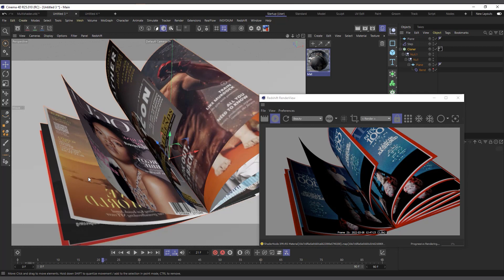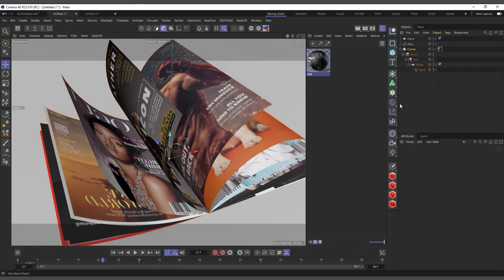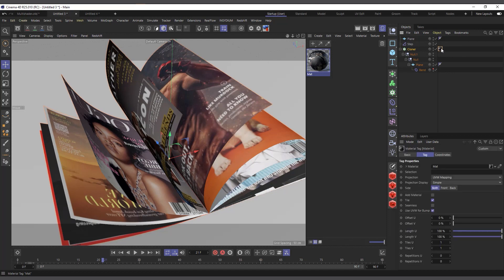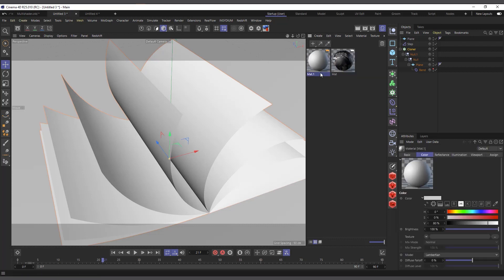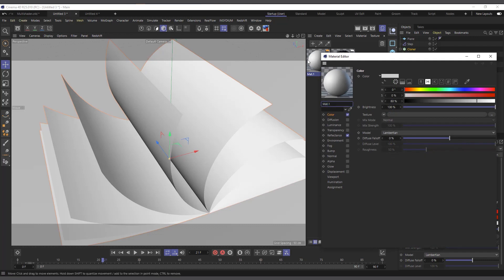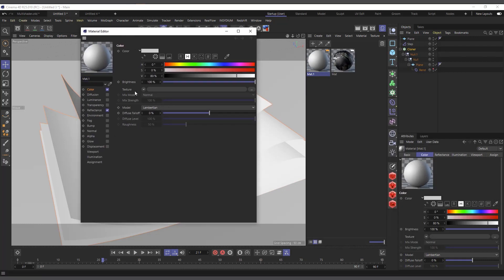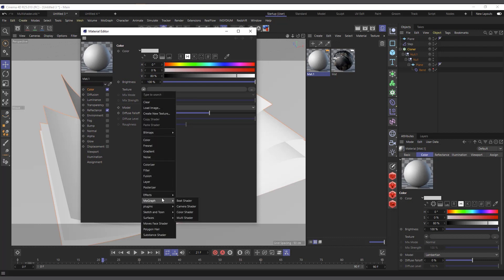We have this magazine cover scene and we're going to use the normal Cinema 4D standard renderer. Let me close the previous one and delete the existing material tag. I'll create a default material, double-click it to open the material editor. In the texture channel you click the drop-down menu and you can see we have 'MoGraph', and in MoGraph you have 'Multi Shader'.